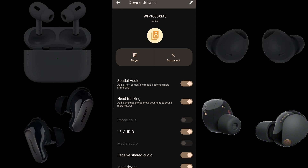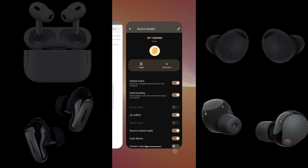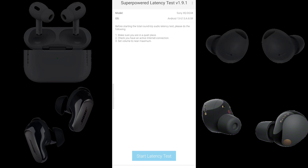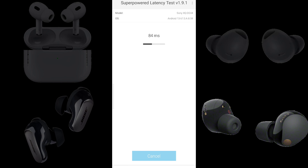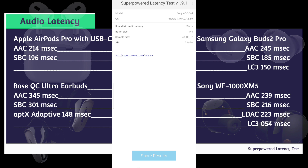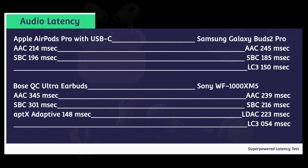Now we have Sony WF-1000XM5s connected to a Sony Xperia 5 Mark 5 running Android 13 using LE Audio or LC3 codec. We have a round-trip audio latency of 83 milliseconds. Subtracting 29 from 83, the Sony WF-1000XM5s using LC3 lag only 54 milliseconds behind the built-in speakers.